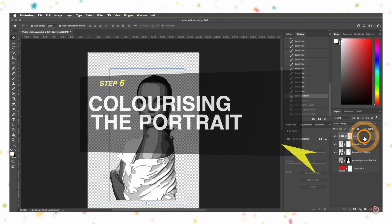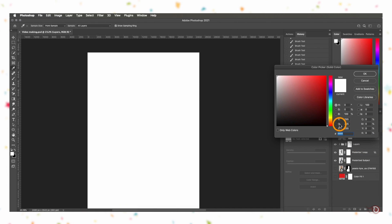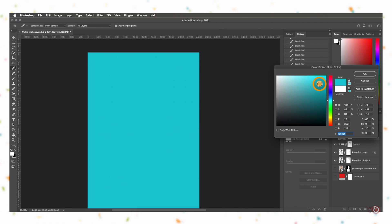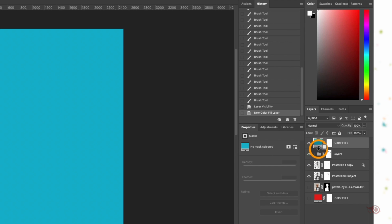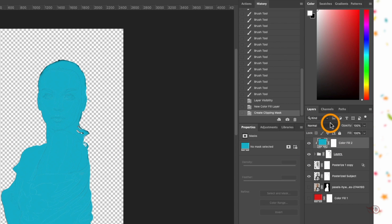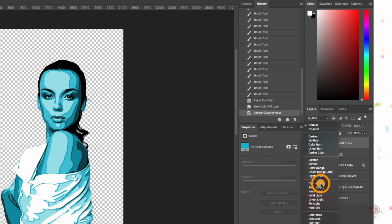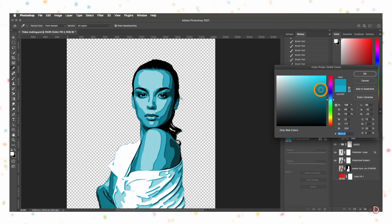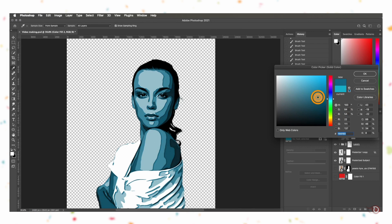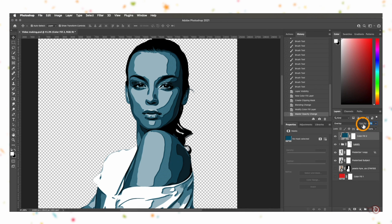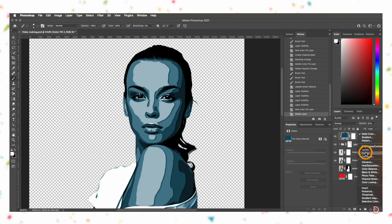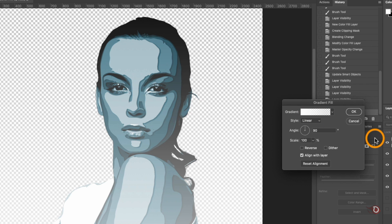Now we are going to colorize the portrait. We'll add a solid color adjustment layer and change its color — I'll be selecting a shade of teal. You can choose whatever color suits you. Next we're going to clip this color fill layer to our layers group and change its blending mode to Overlay. Adjust the color a little bit, and you can also adjust the opacity — I'll set it to around 80 percent. Next I'm going to add a gradient adjustment layer.